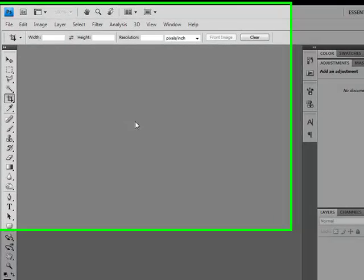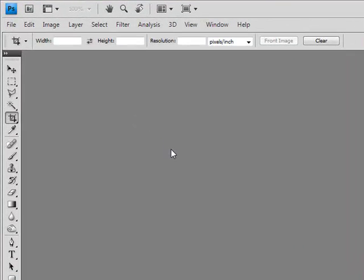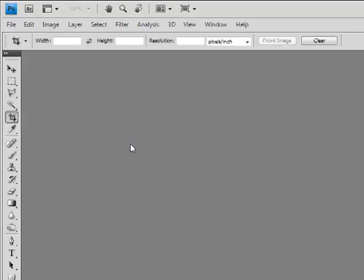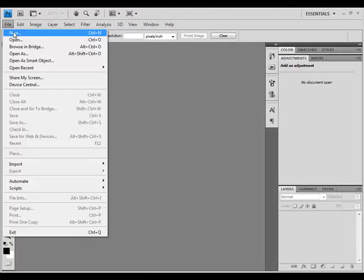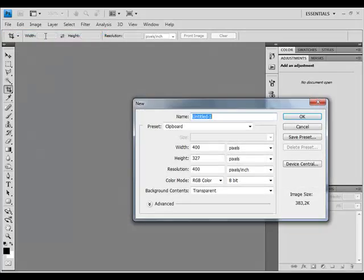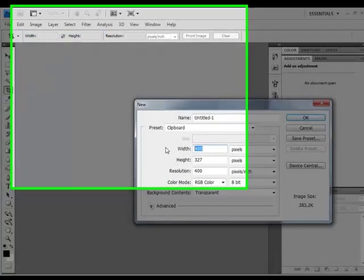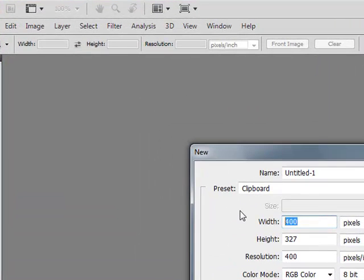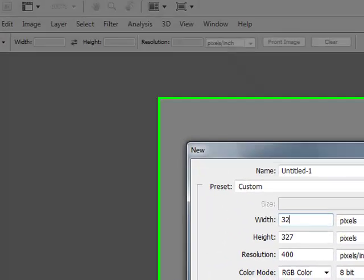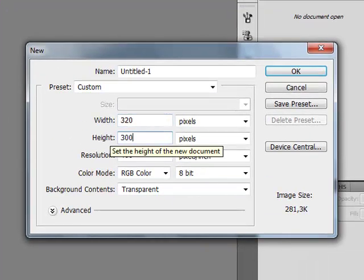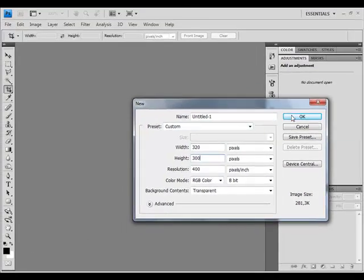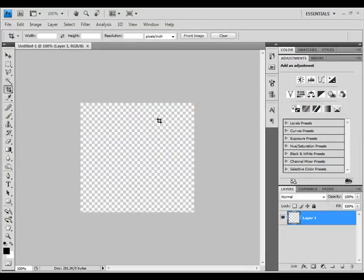Hello people, today I'm going to show you how to create an old Polaroid. Okay, so first we have to create a new Photoshop document. Go to File and New. I will use 320 pixels by 300 pixels. Click OK.